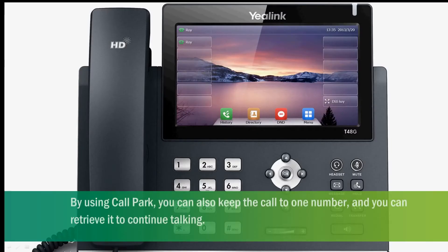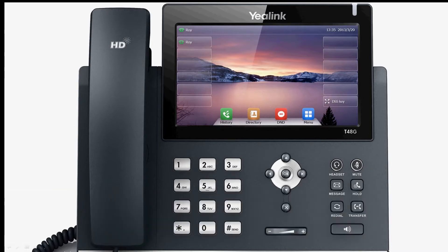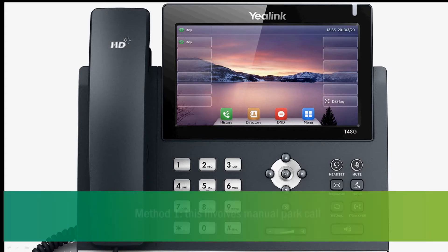By using Call Park, you can keep the call to one number and retrieve it to continue talking. You can use two methods to conduct Park Call.